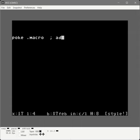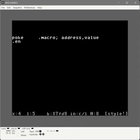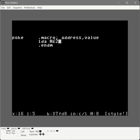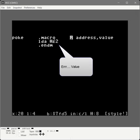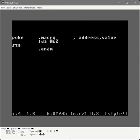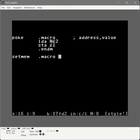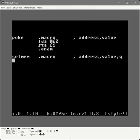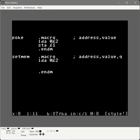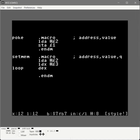Poke is a macro taking an address and a value. We load into the accumulator the second parameter — using pound-sign-2 to reference it, which in this case is the value — then store that value into the first parameter, which is the address. That's our poke macro, very straightforward. Now the set-mem macro takes an address, a value, and a quantity — just like poke except it does it for that many bytes of memory.